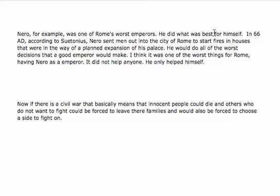So, here we have an example of a great world leader, Nero, deliberately starting a fire in the city of Rome in order to make way for his palace. And this is certainly what's best for himself, and it serves the purpose of supporting your main idea that Nero was one of Rome's worst emperors.